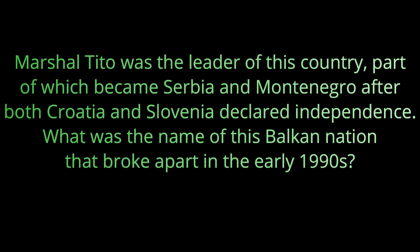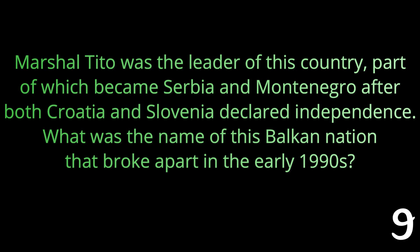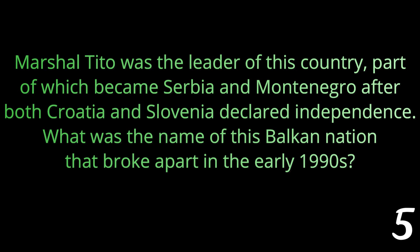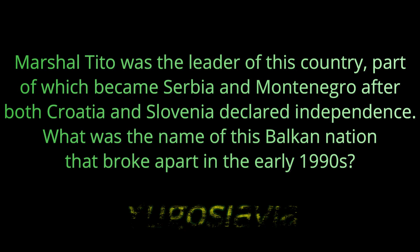Question seventeen: Marshal Tito was the leader of this country, part of which became Serbia and Montenegro after both Croatia and Slovenia declared independence. What was the name of this Balkan nation that broke apart in the early 1990s? The answer is Yugoslavia.